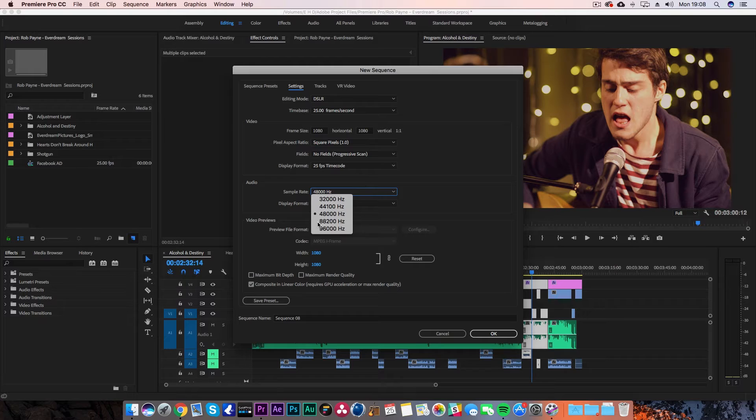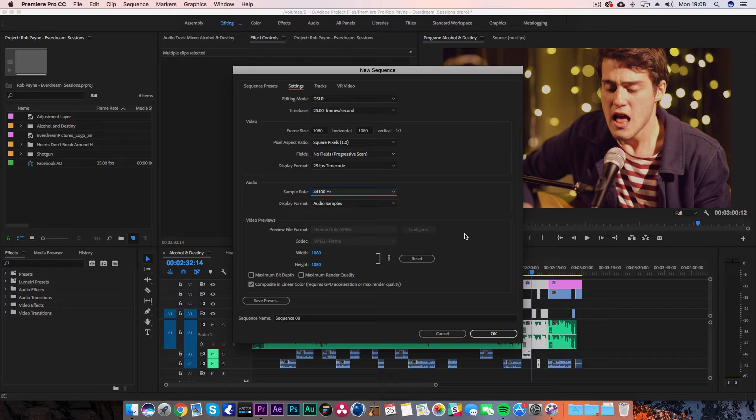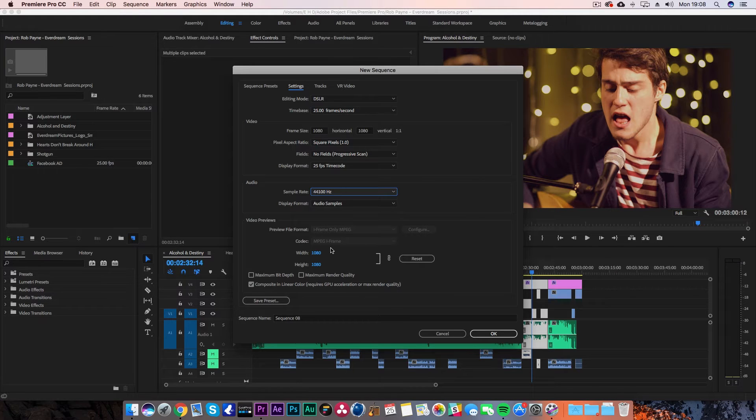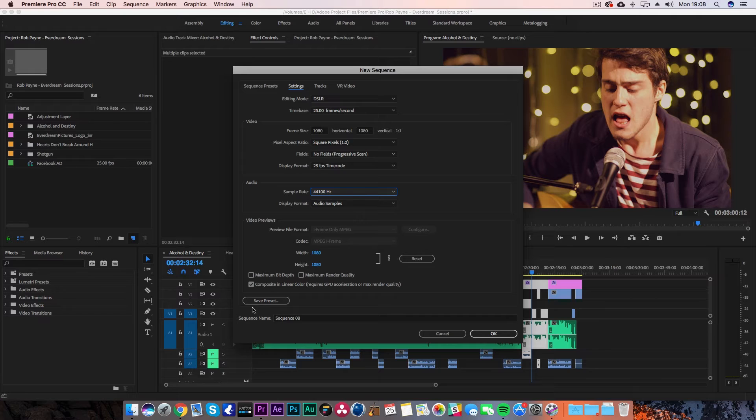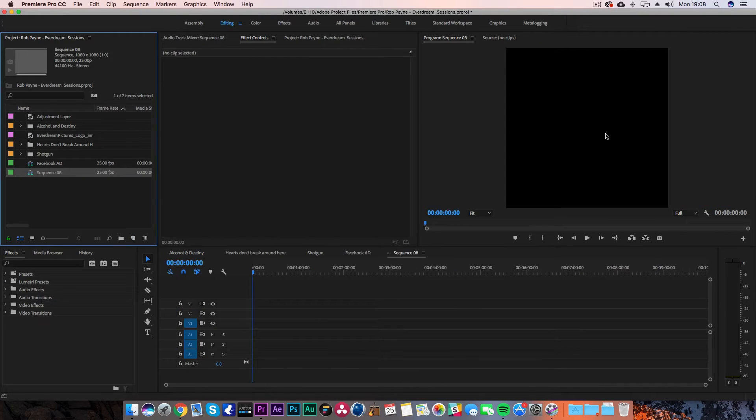One other thing I'd recommend changing is the sample rate. I would lower that down. For whatever reason, this is the sample rate that Facebook prefers for their videos. Then you can hit save preset to use it for future videos. Once you're ready, hit OK and it will create your new timeline within Premiere Pro.